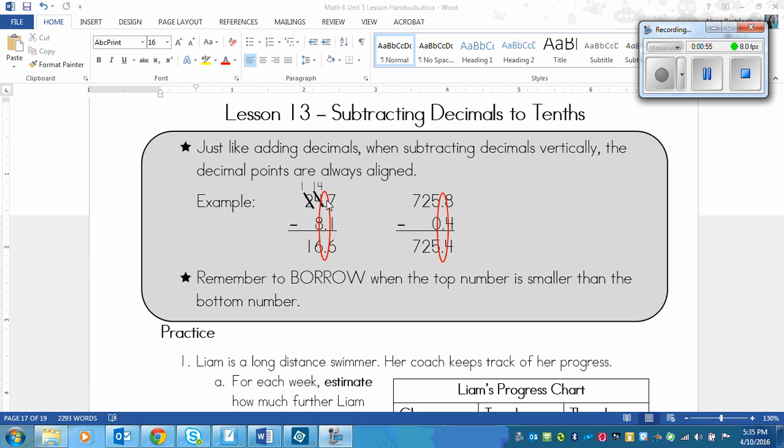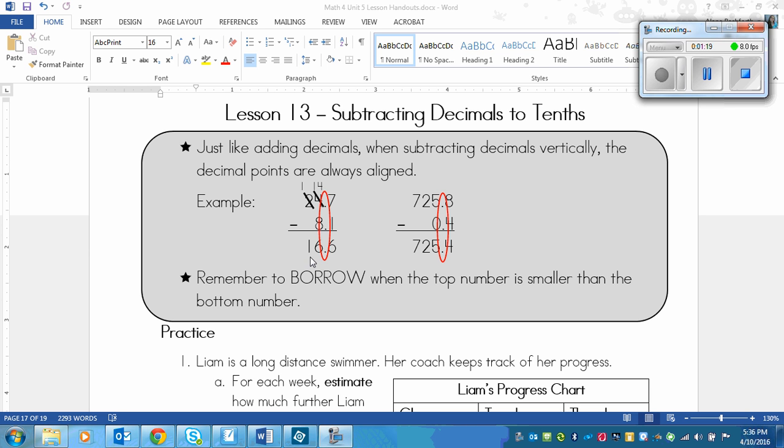For example up here you can sort of see it that it was a 4 and you can't take 8 away from 4. So we had to borrow from the 2. The 2 turned into a 1 and then the 4 got a 1 in front of it to turn it into 14 and now we can take 8 away from 14. So we were left with 16 and 6 tenths here.